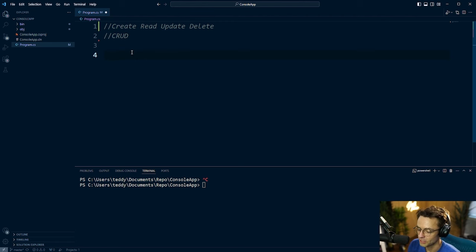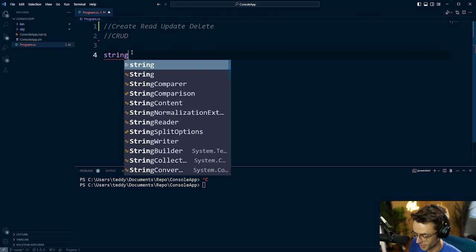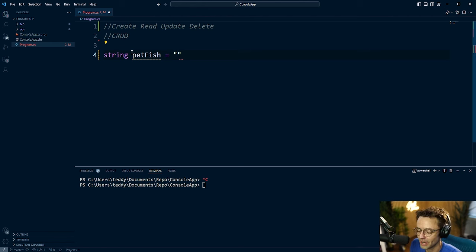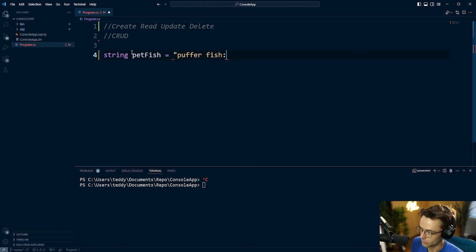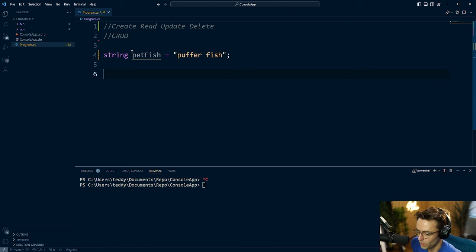I'm researching different types of fish for saltwater aquariums — do not talk me out of buying one. The type of fish I want is a puffer fish, because it can kill you but it's also cute, and I think that's very cool. I go ahead and store my puffer fish in the variable pet fish.